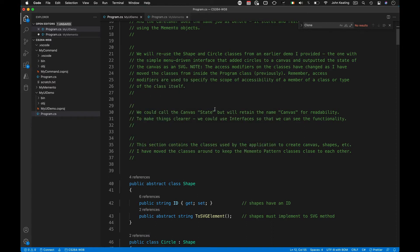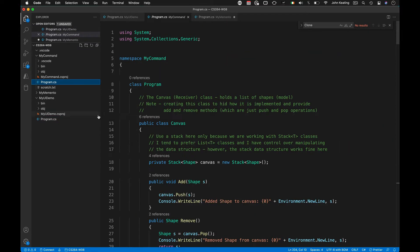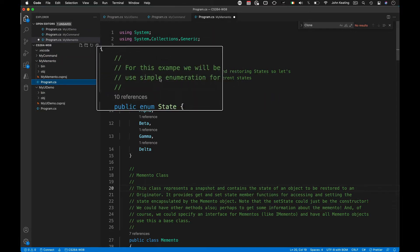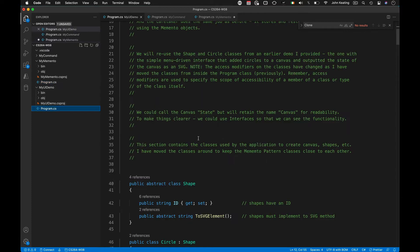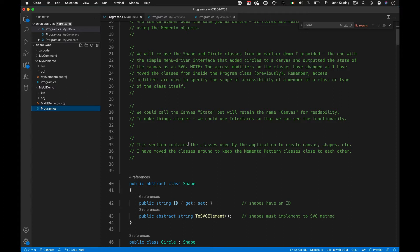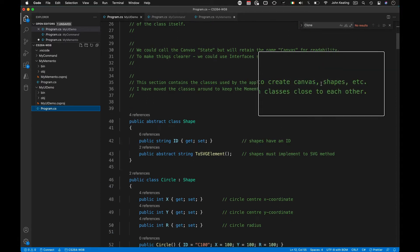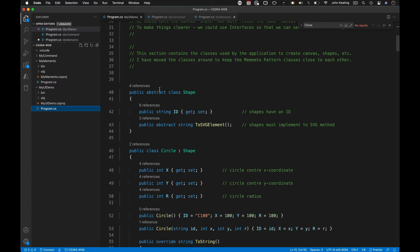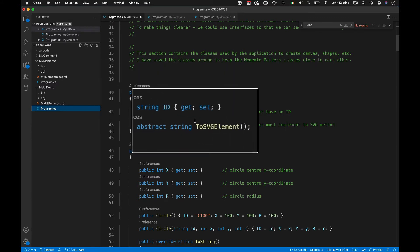We could call it canvas state but we retain the name canvas for readability. We could use interfaces so we can see that functionality as well. This section contains the classes used by the application to create canvas and shapes. I moved the classes around to keep the memento pattern classes closer to each other — so the design pattern classes are grouped together.